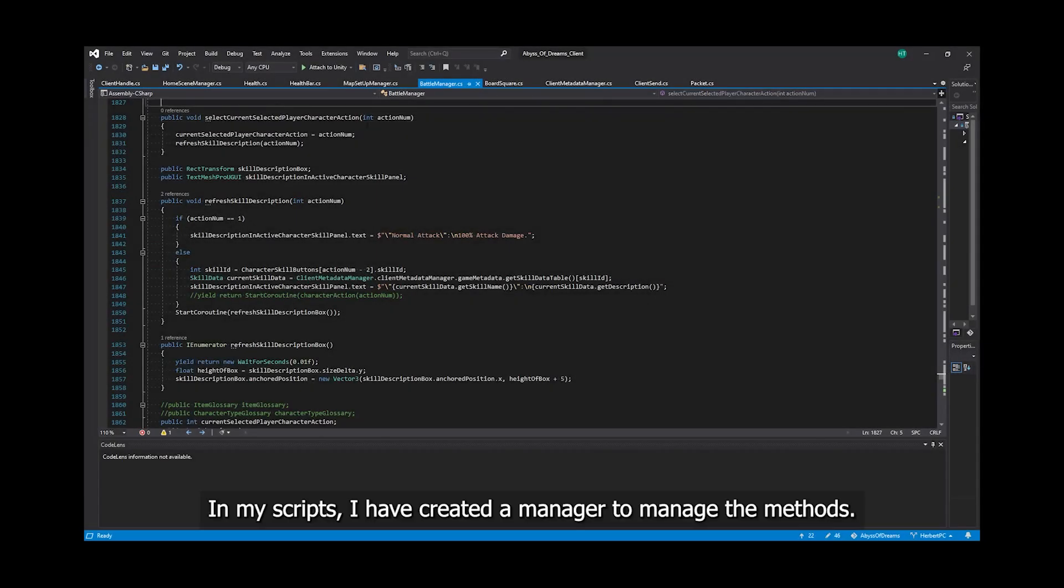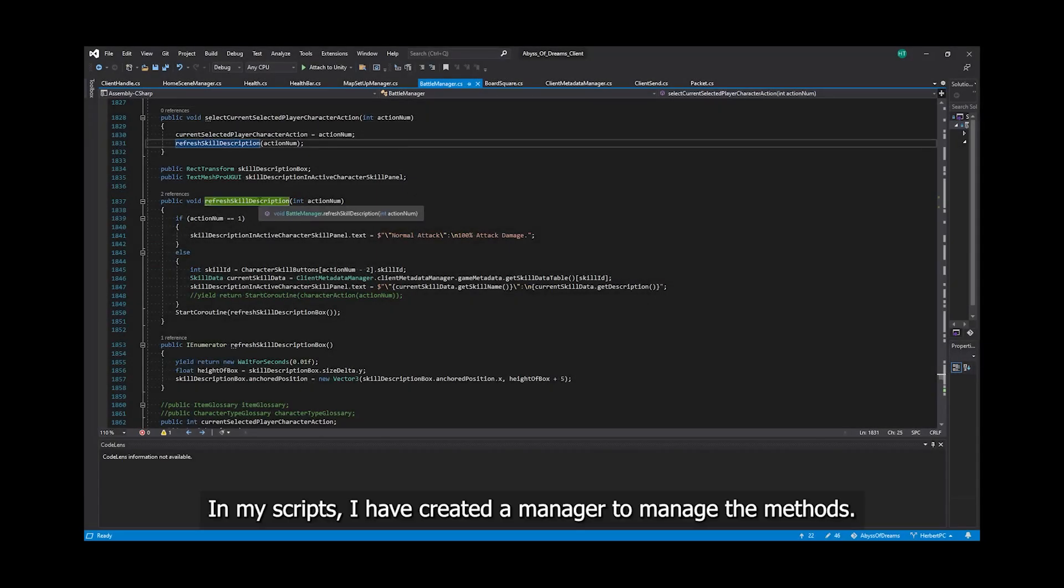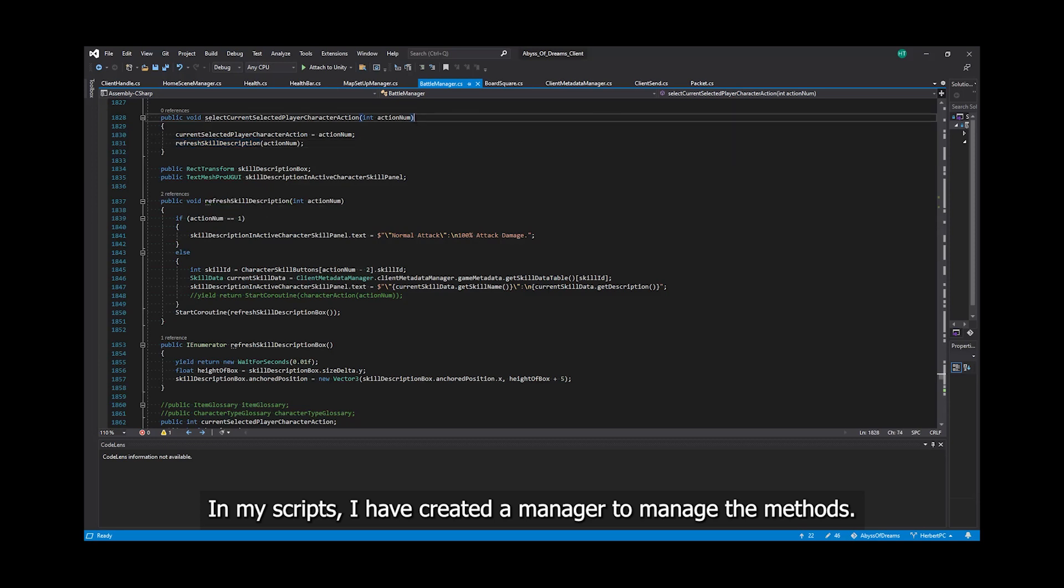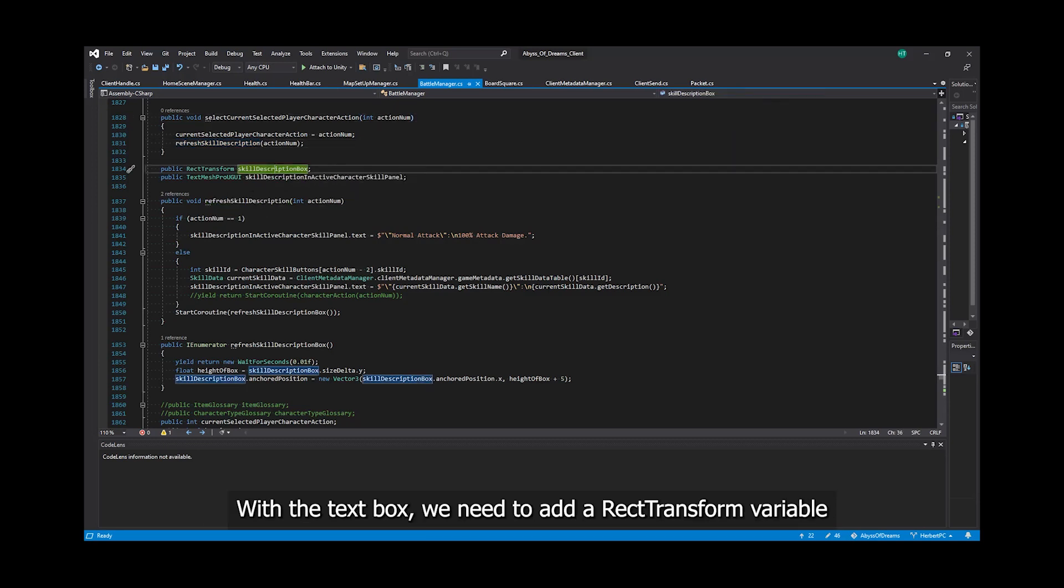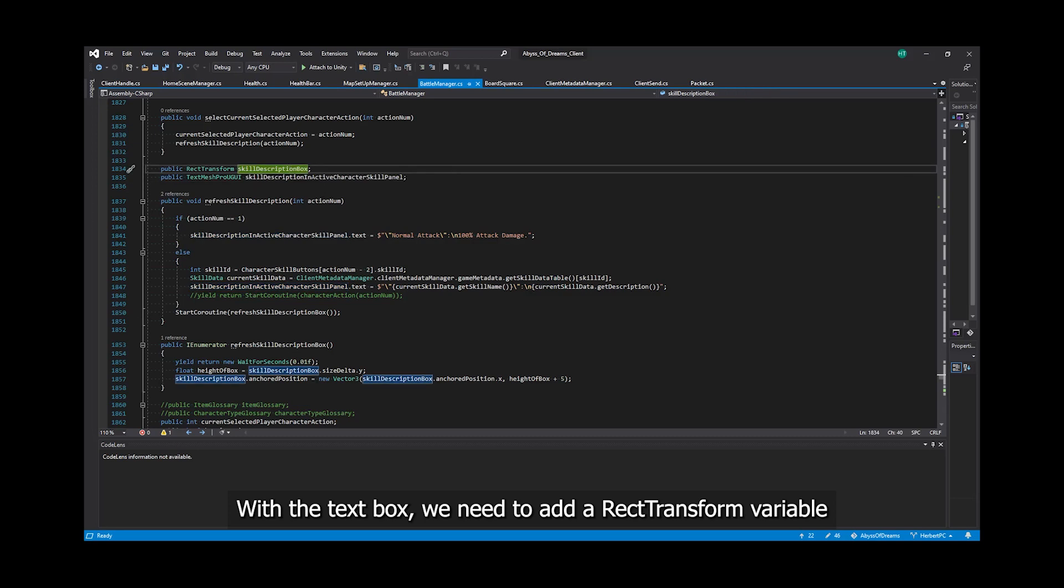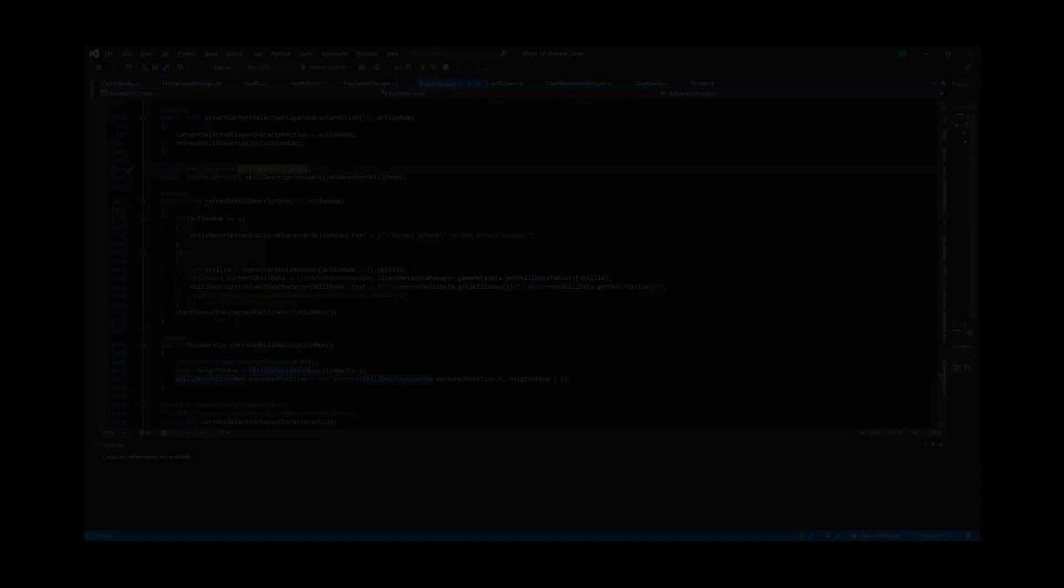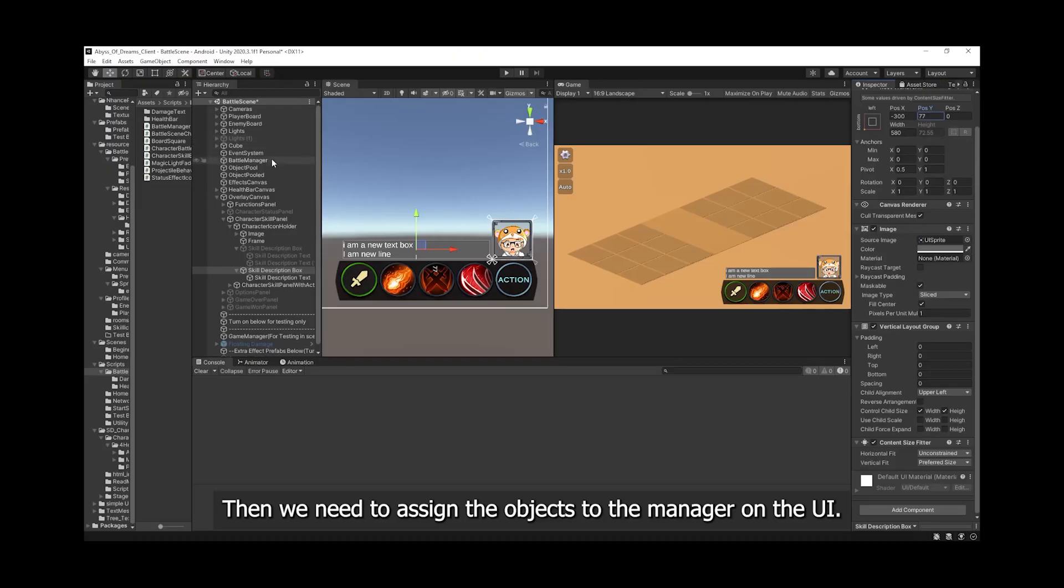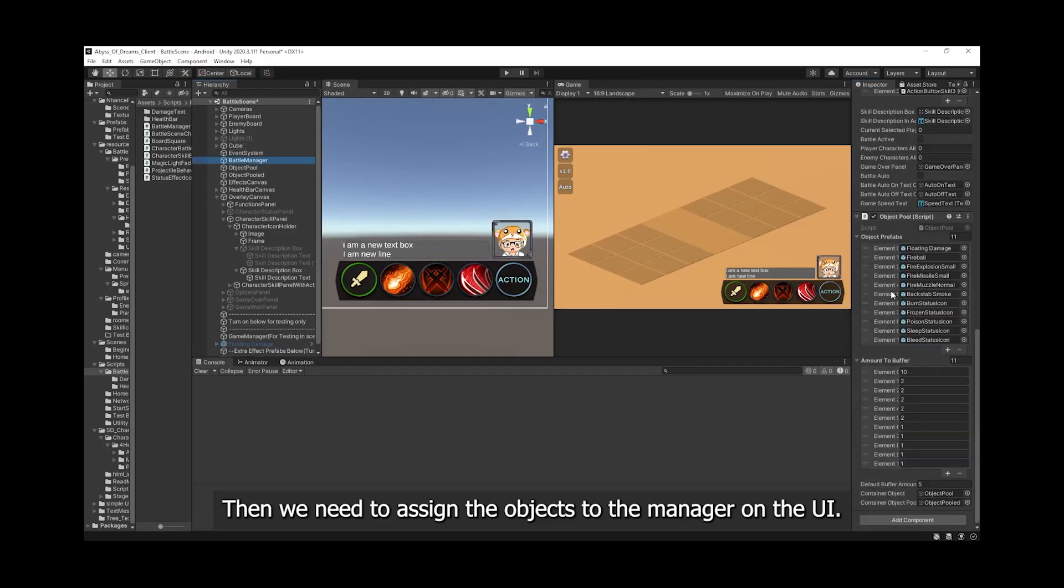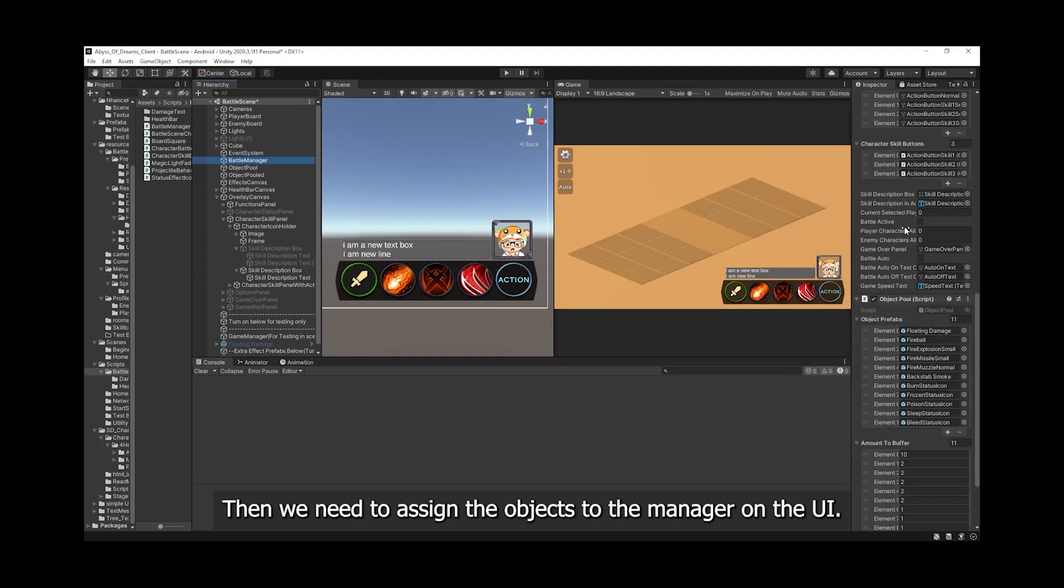In my script, I have created a manager to manage the methods. With the text box, we need to add a RectTransform variable and TextMeshProUGUI variable for our script to handle. Then we need to assign the object to the manager on the UI.